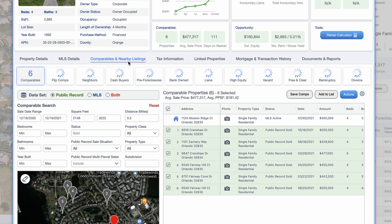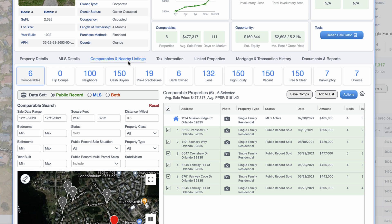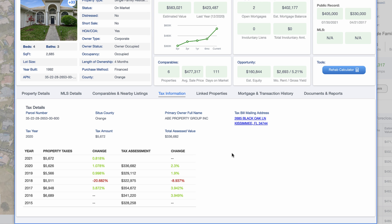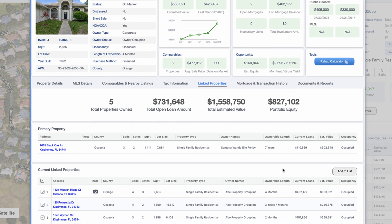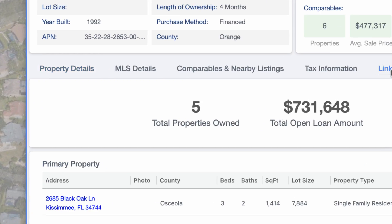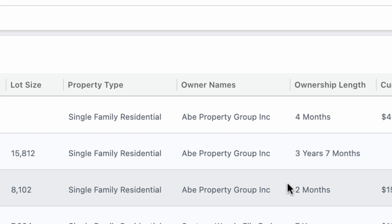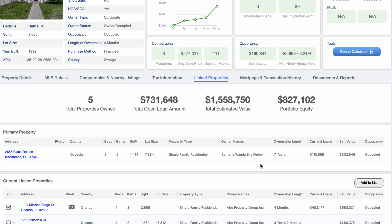Moving on to comparable and nearby listings — PropStream by default identifies what it thinks are reasonable comps in the near vicinity. You don't want to blindly accept that; verify that the comps are actually correct. But it can save you a lot of time pulling in those comparables. We can also see tax information pulled from the local municipality, so you can understand the annual property tax bills. Under linked properties, we can see other properties owned by the same owner. The owner here is Abe Property Group Inc., and it shows how long they've owned it. This is really useful for buying from portfolio owners — you might find one person who owns 20 other properties and wants to sell all of them.